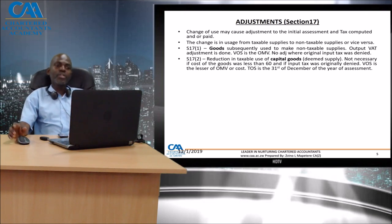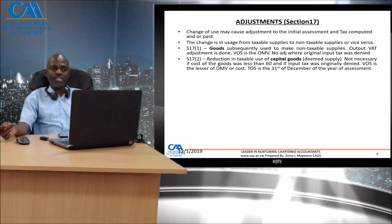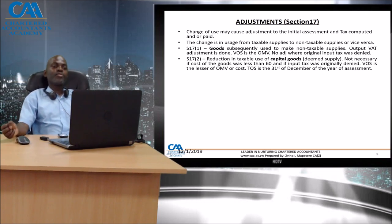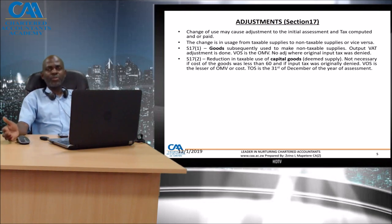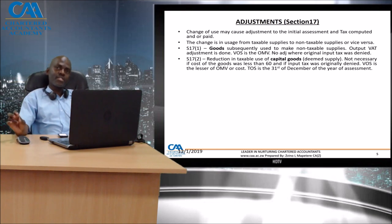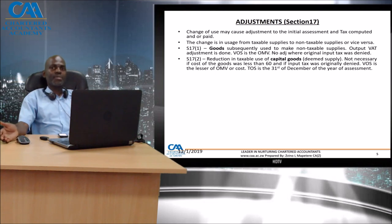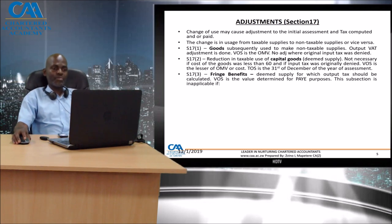Section 17-2 deals with the supply of capital goods or deemed supplies. No adjustment is necessary if the cost of the goods was less than $60, or if input tax was originally denied. The value of supply this time is the lesser of the open market value or cost. The reason is that an investment has already happened, and although an adjustment may be anticipated later, the taxman is not particularly insisting on the change because there is also an investment that has already taken place.